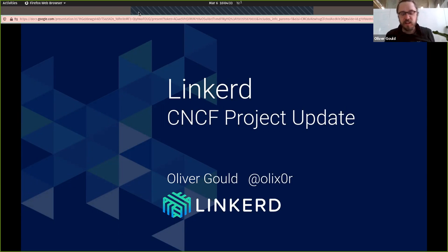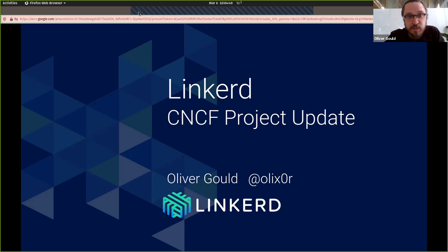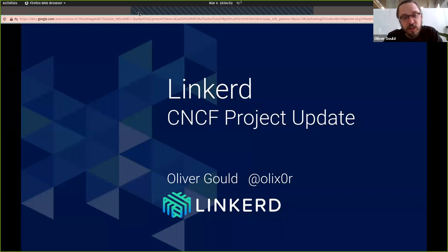Thanks, Taylor. For those of you who don't know me, I'm Oliver, the creator of Linkerd. I'm going to go through today some updates about the project in general and specifically in the context of what we just released in 2.7 last month. At the end, I'll update you on the upcoming roadmap and hopefully give a little bit of a demo, depending on the time.